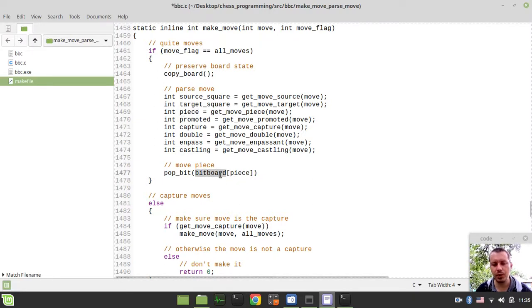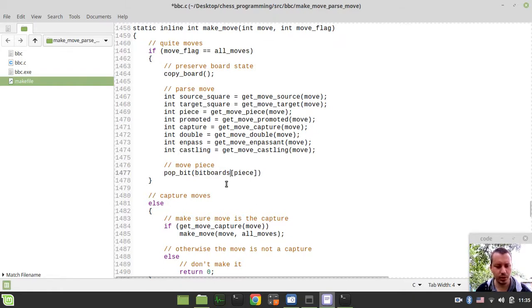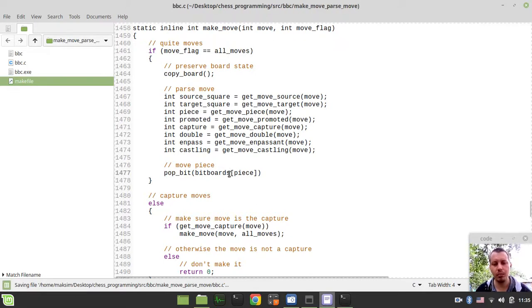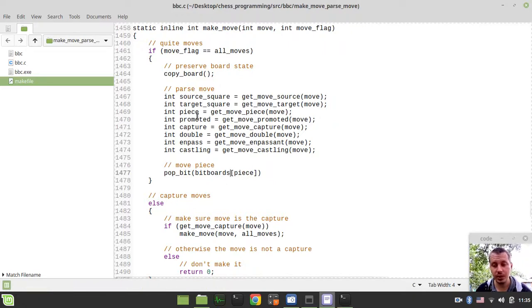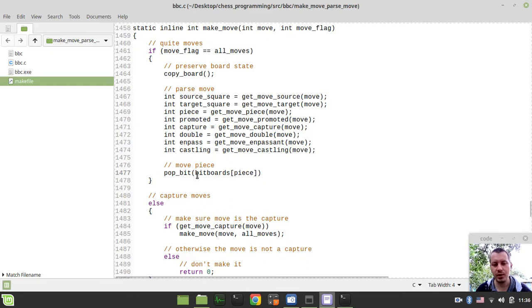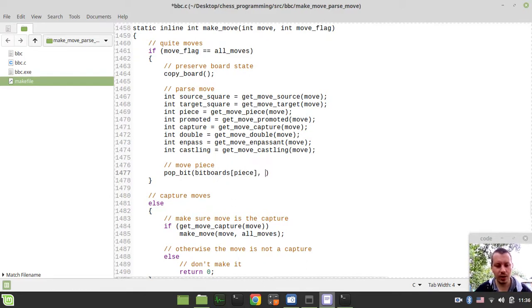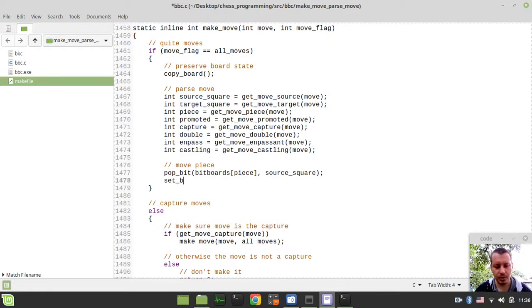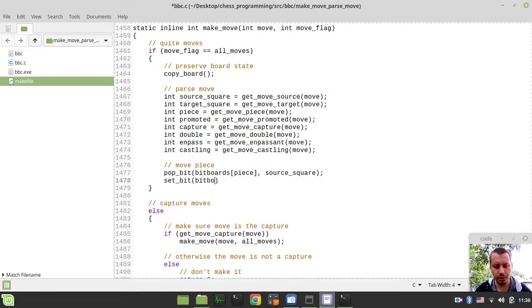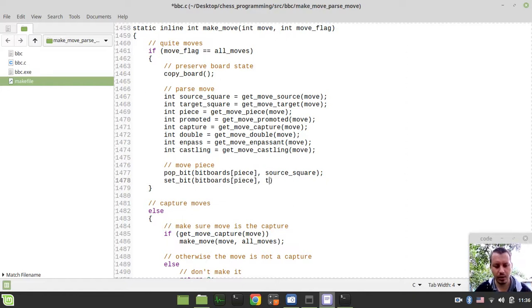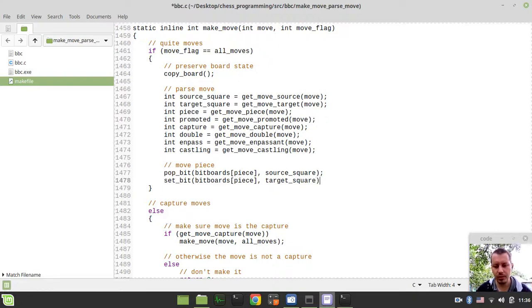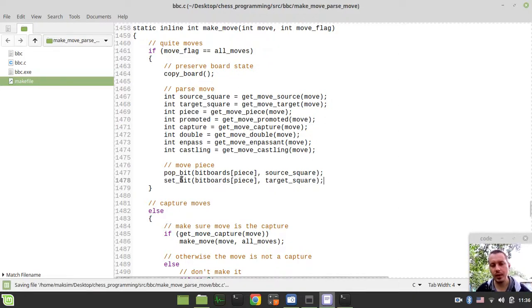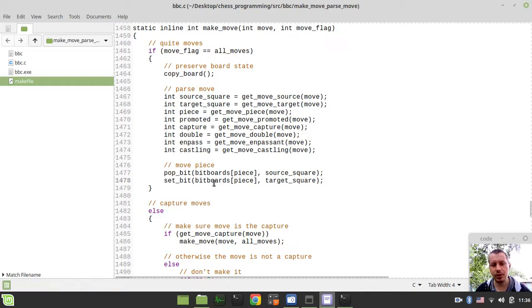So we're just indexing our bitboards by the piece, whatever piece is available within this move. And we want to pop bit from this bitboard at the source square. Very simple. And then we need to set bit, bitboards and the piece and the target square. So we just pop in the bit from the source square and we're setting the bit on the target square.